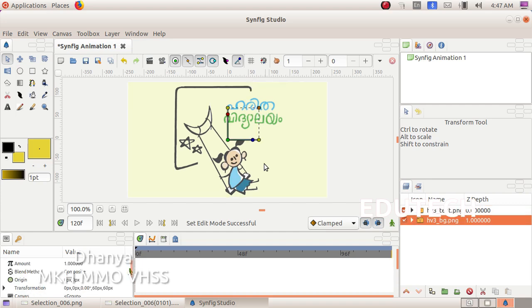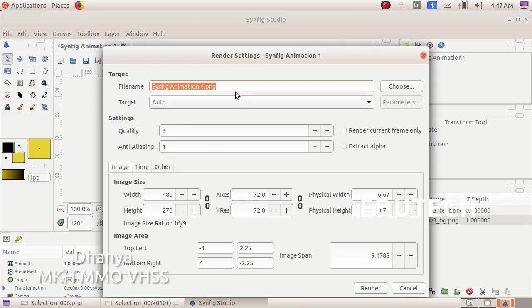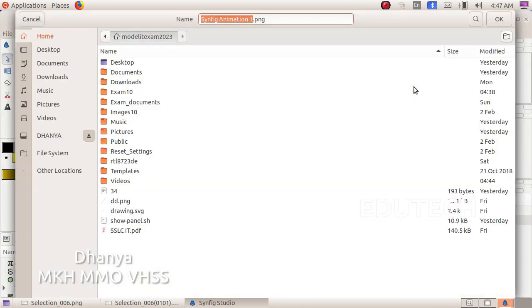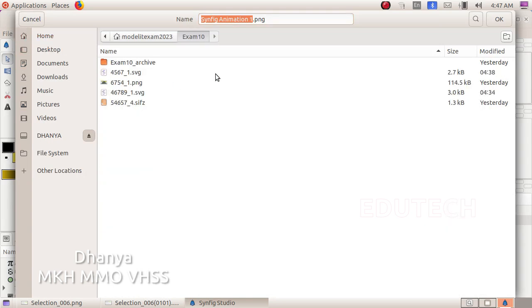If you want to save the file in FLV format, click on the file and choose. Click on Home, then Exam 10.